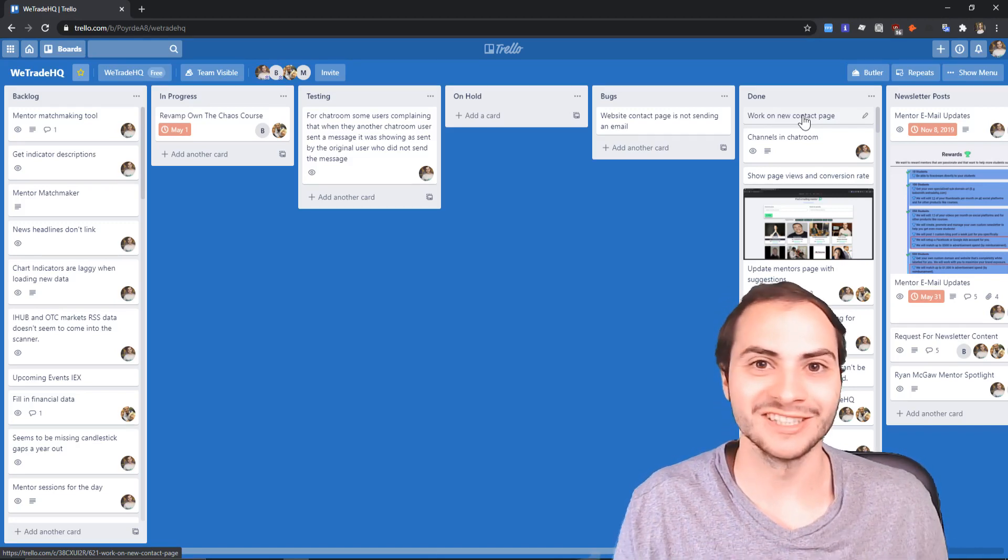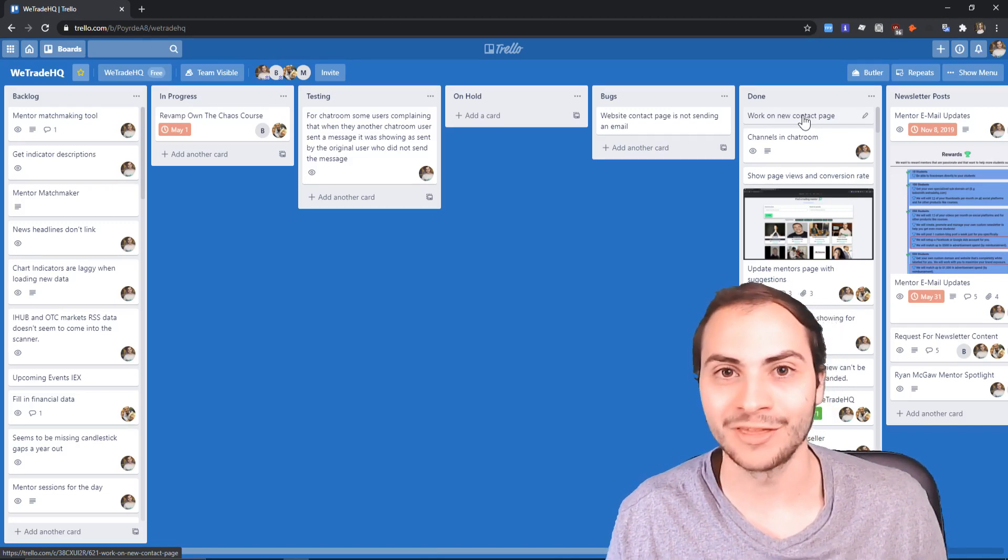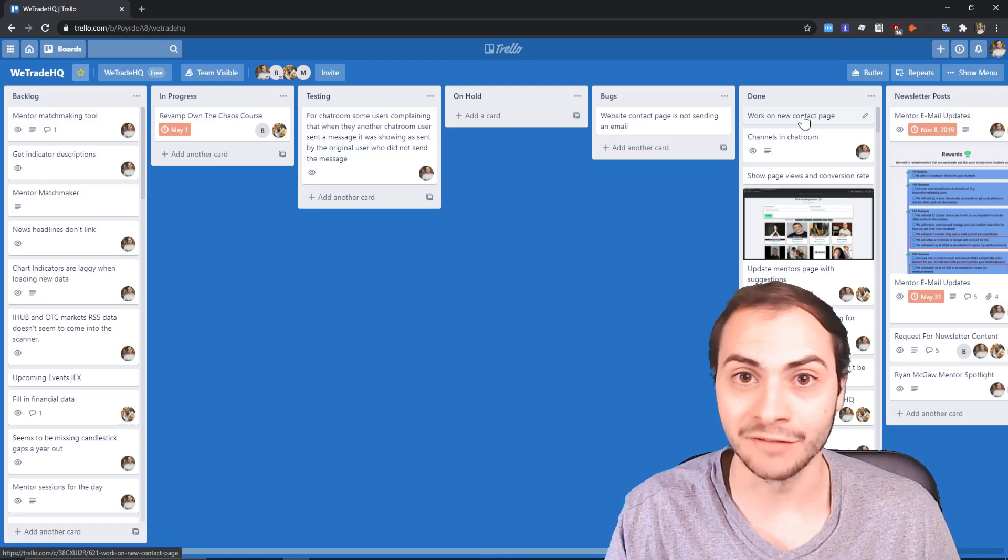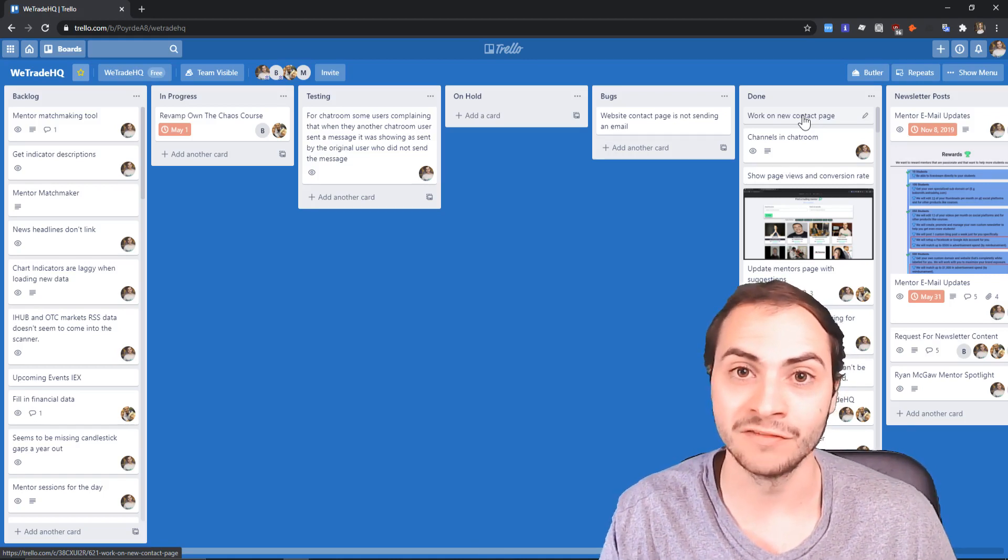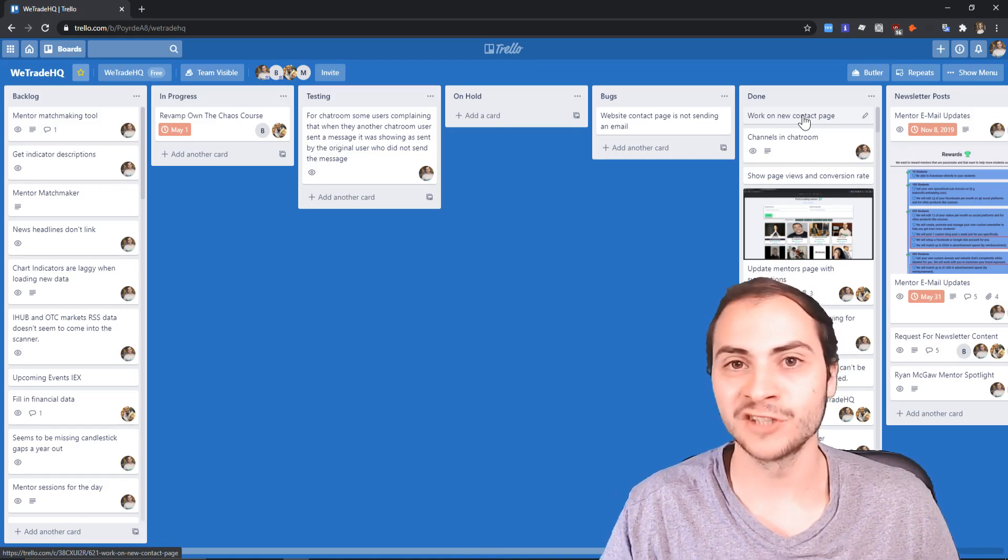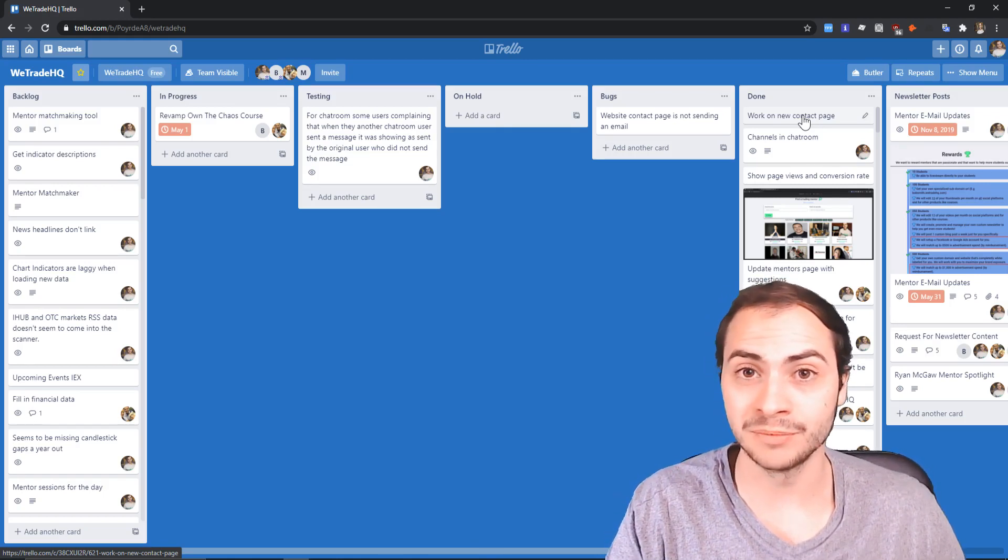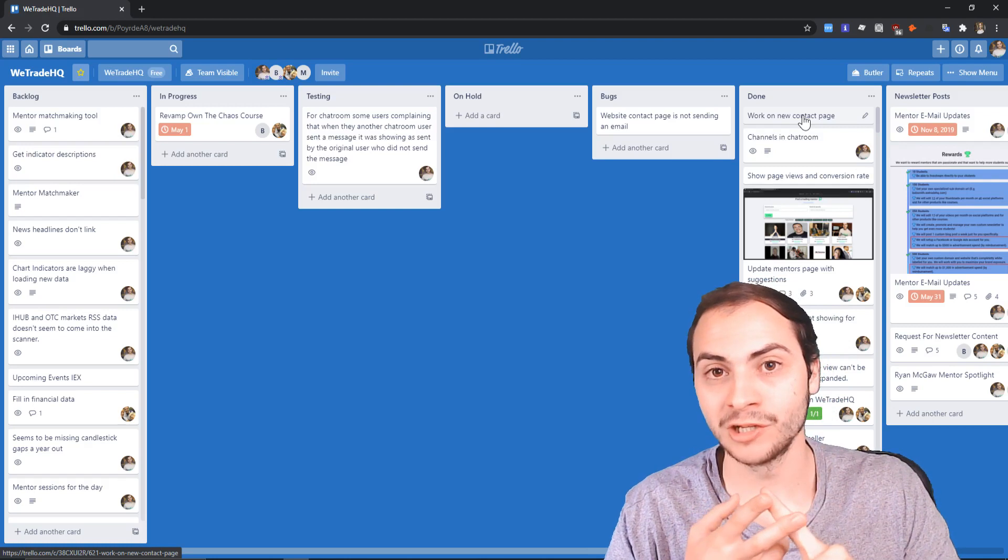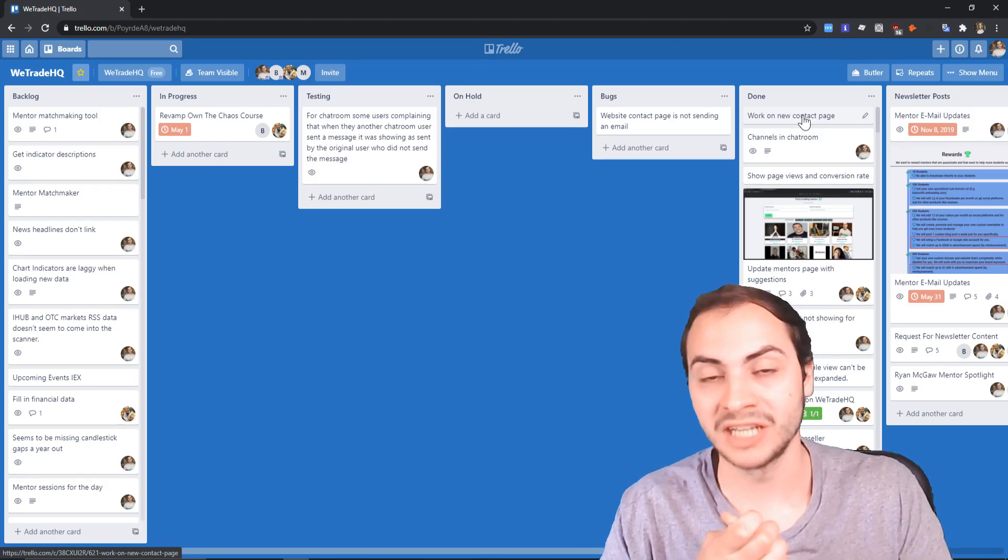The reason why we set goals is to make us happy, we think that it's going to better our life to achieve those goals. So why not start with these three simple tips: sticky notes, Trello, and setting reminders on your phone.